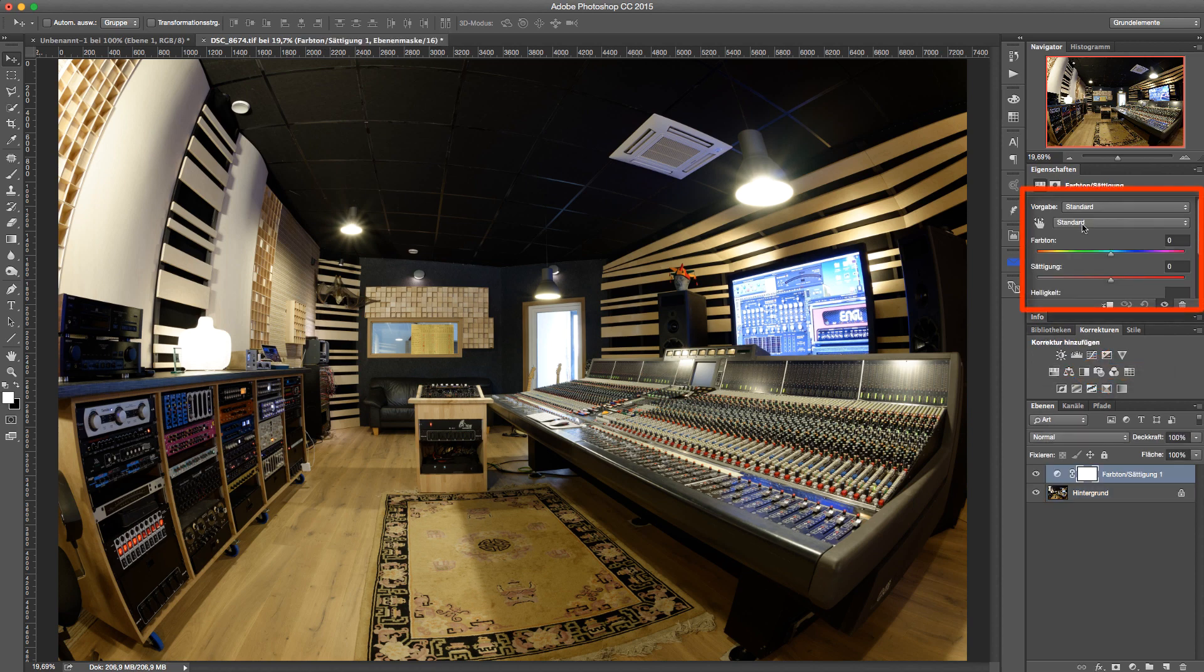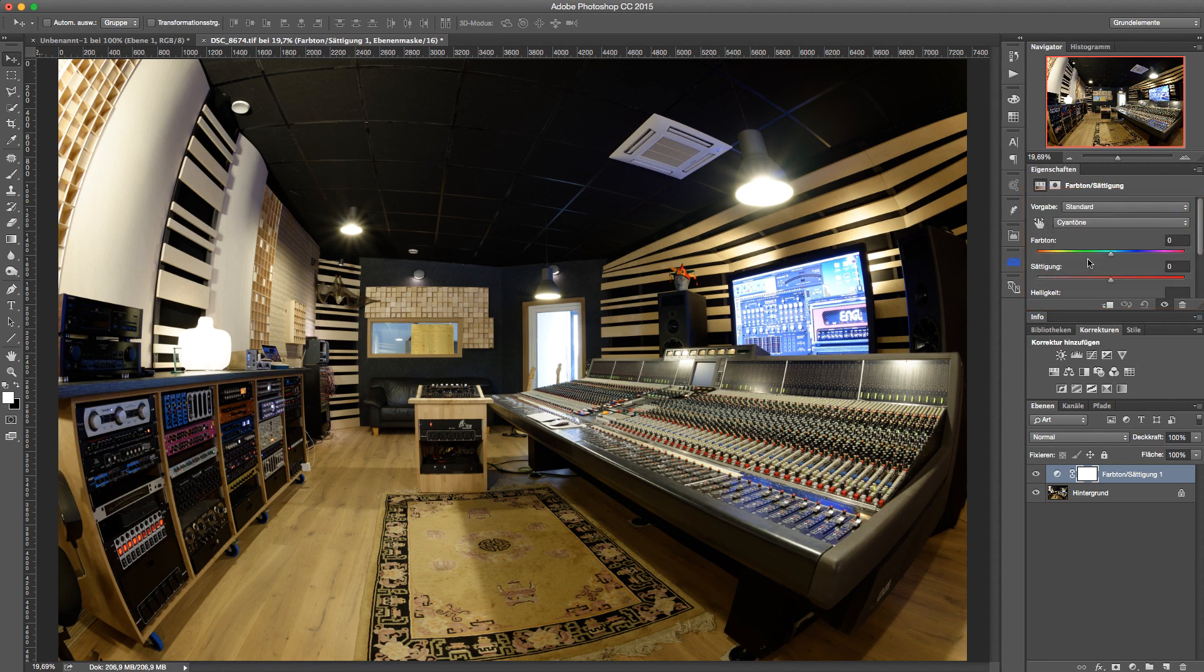As a result, even those areas that contain more saturated cyan will appear completely desaturated. This becomes very apparent with the monitor where the desktop background suddenly becomes gray.